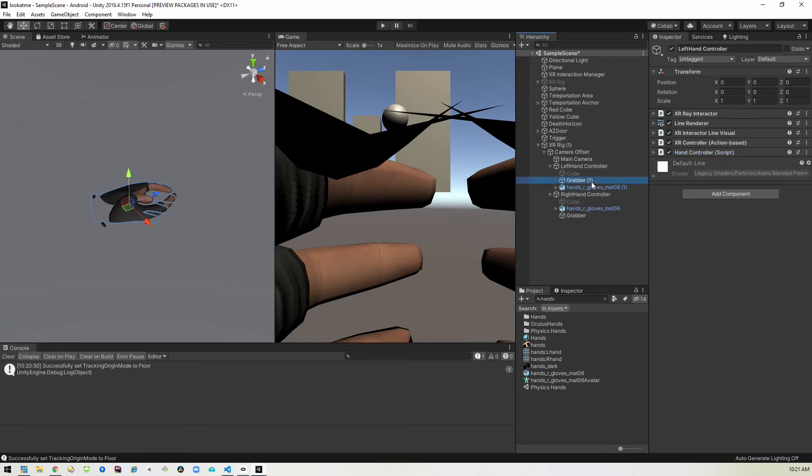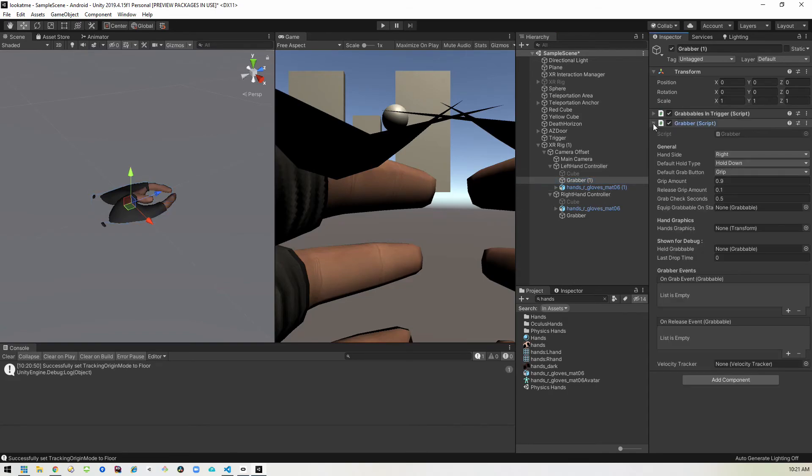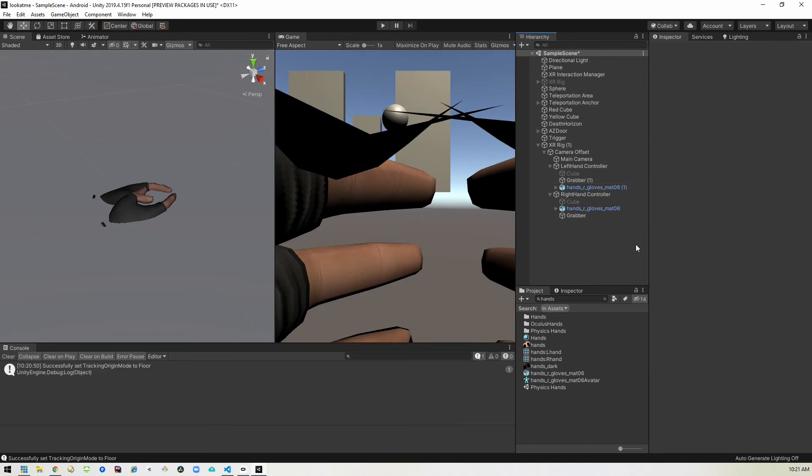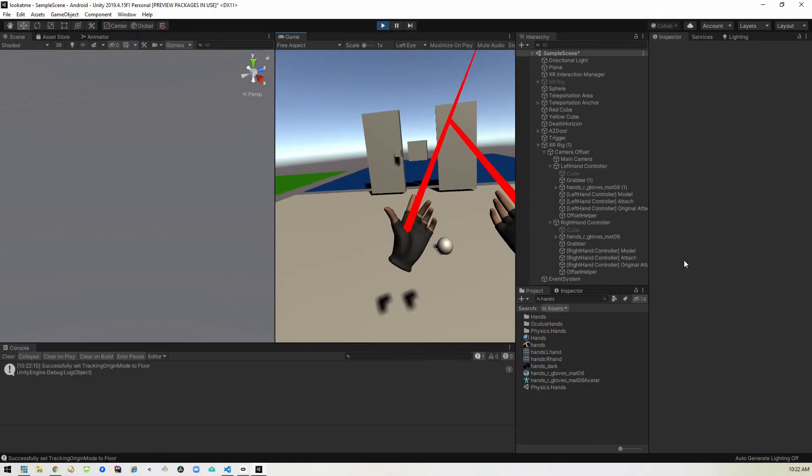I think I forgot to also set the grabber to be the left hand on the left hand. So let's go ahead and change that. Go into the left hand controller, set the grabber and change that to left. All right. Now this should all work.